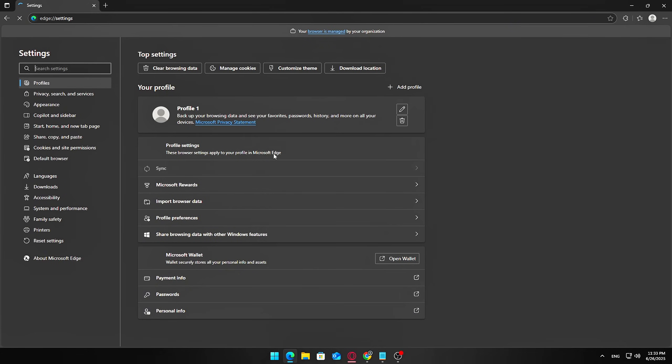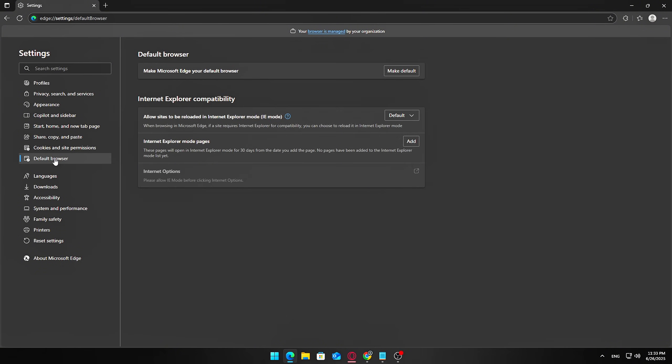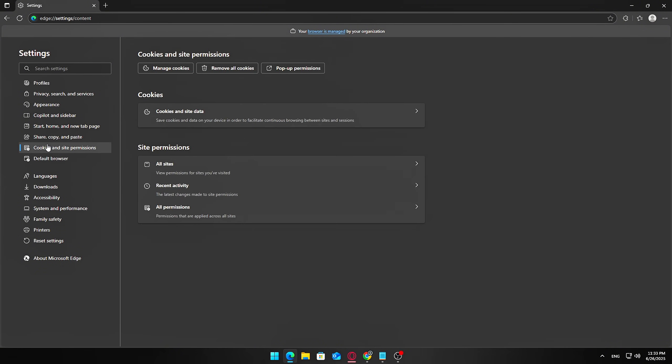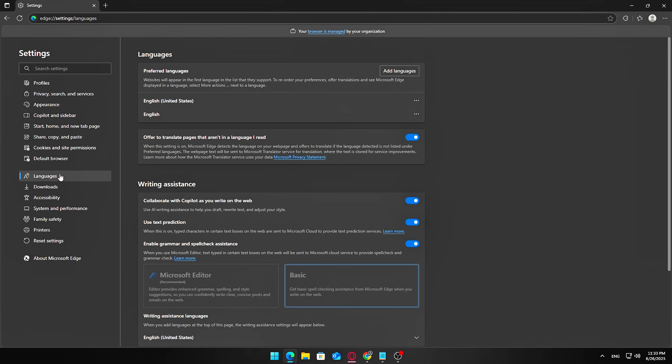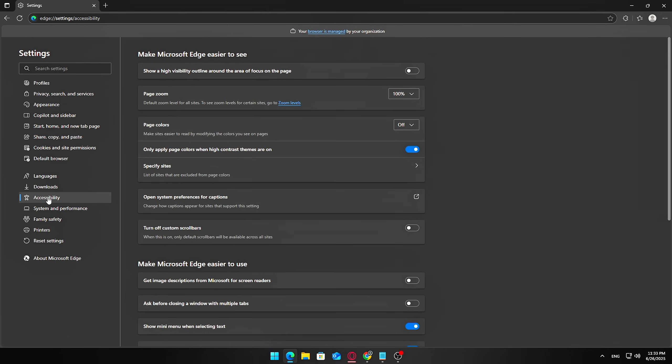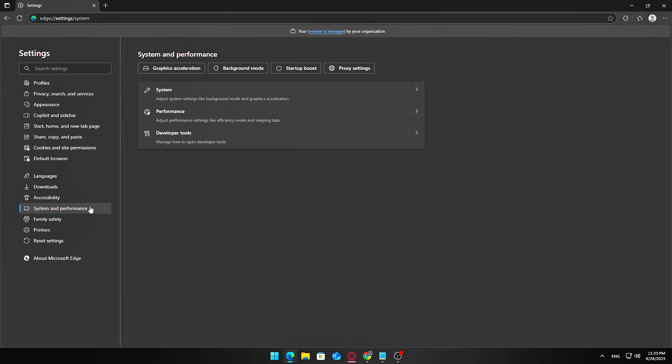It handles things like opening web-based help links, running system widgets, preloading in the background just in case you open it. And that preloading behavior can quietly consume hundreds of megabytes of RAM, even when you're using a different browser like Chrome or Firefox.